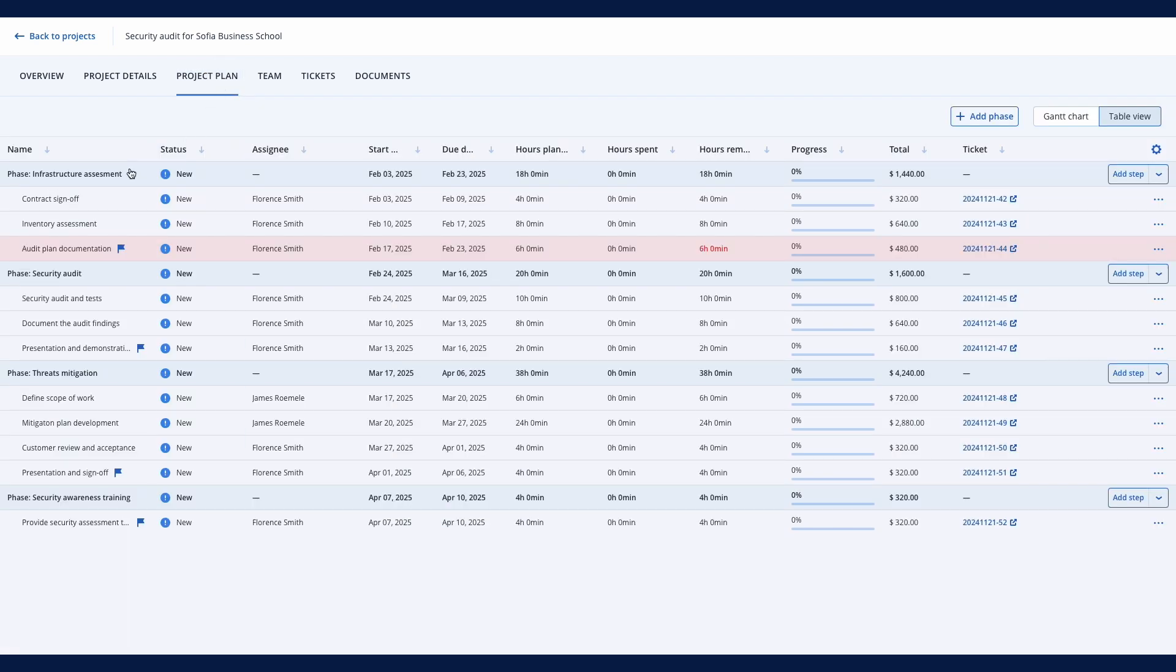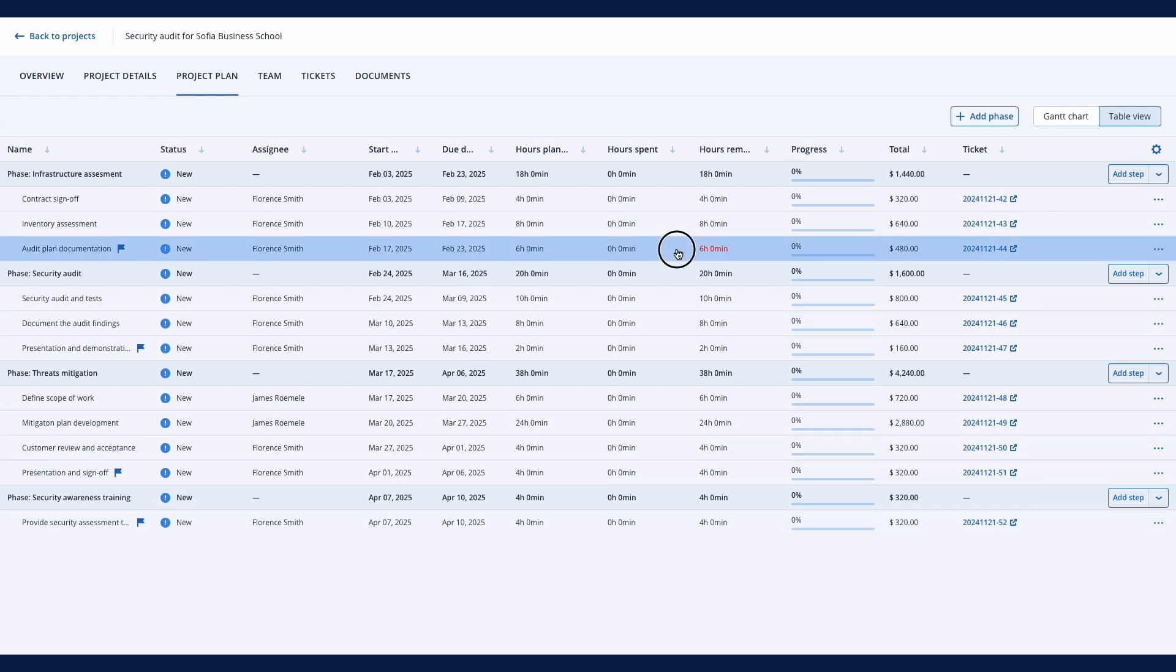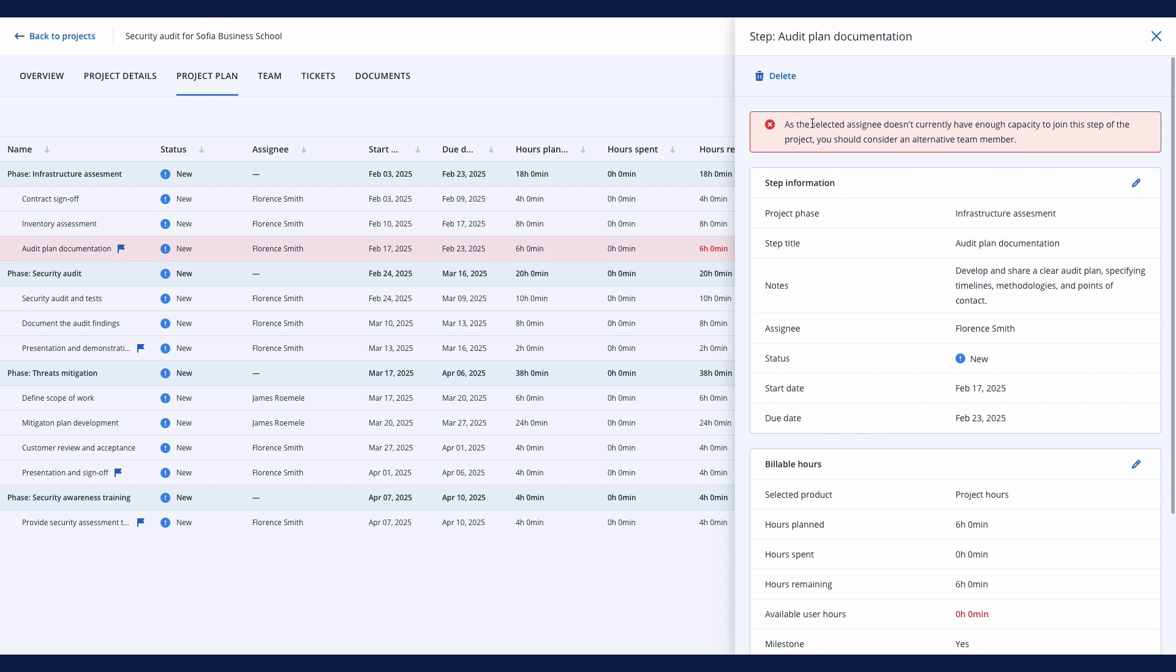The Project Management module is tightly integrated with other Acronis PSA modules. From a billing and invoicing perspective, you can automatically bill clients upfront or upon project step or milestone completion.